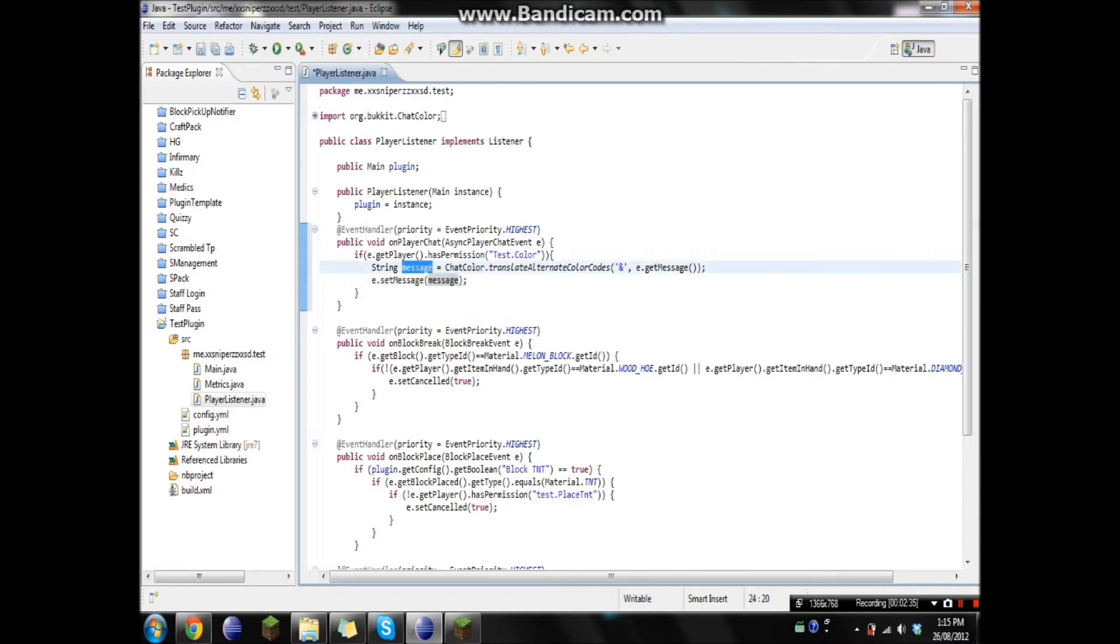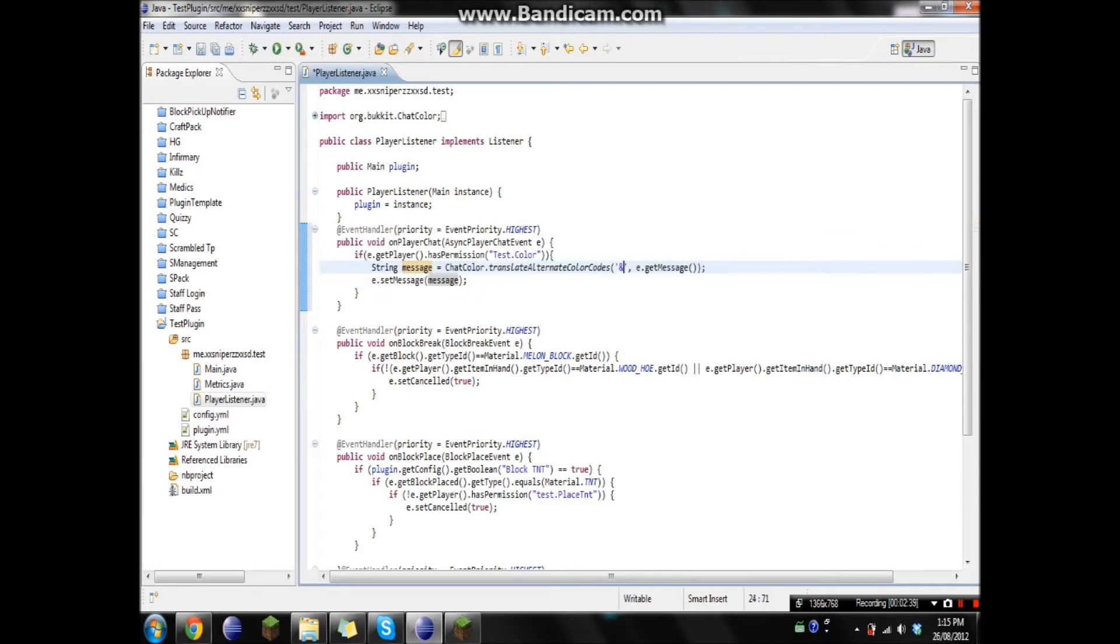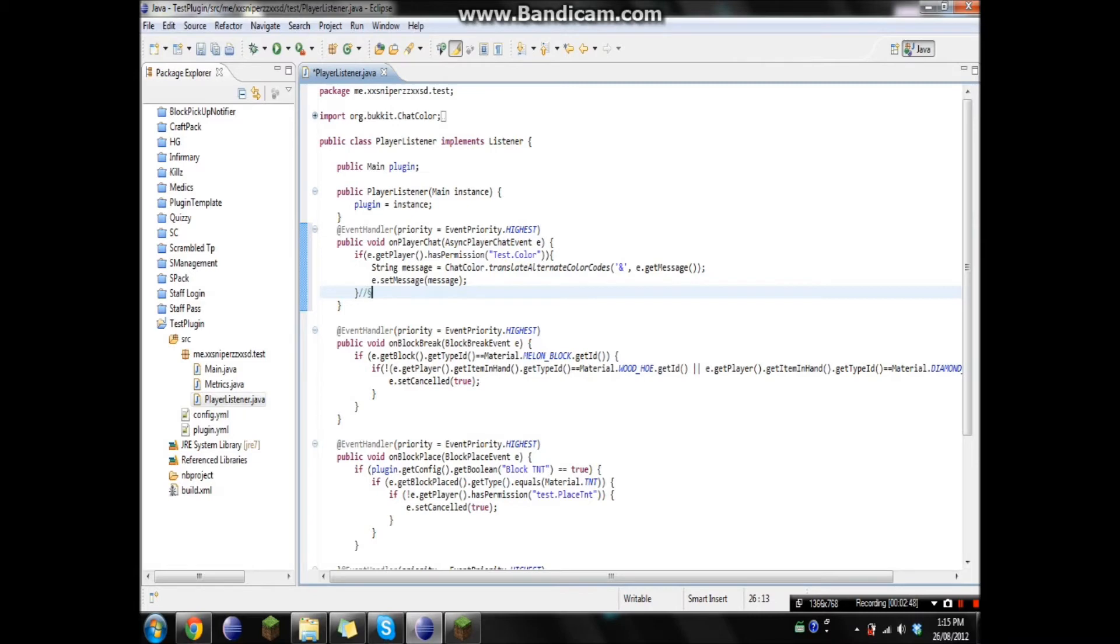And what this whole thing is doing is getting the message and changing that into, I'll just show you guys. It's just changing it into this symbol here. Which you guys won't be able to actually type in Minecraft for some reason. It's how Minecraft uses color codes, but players can't type it.